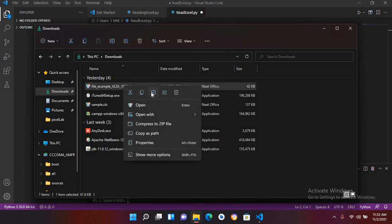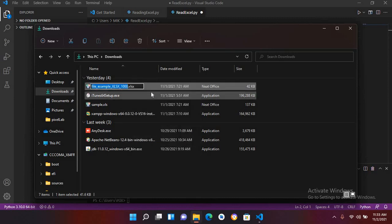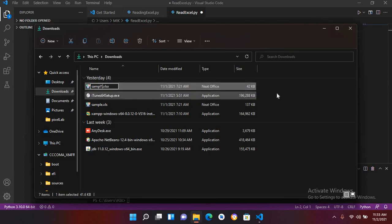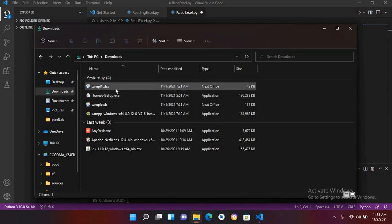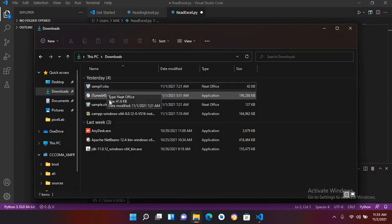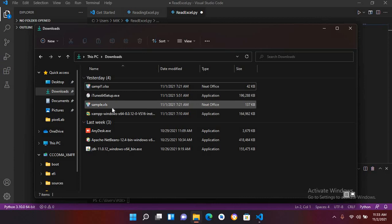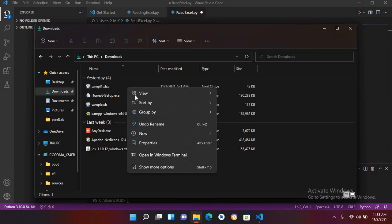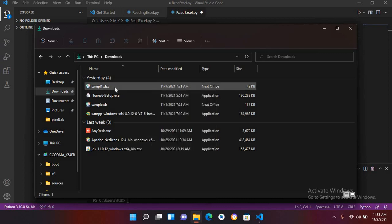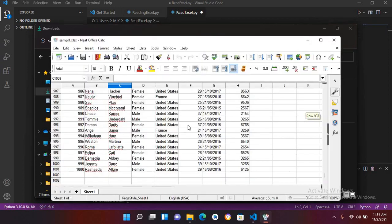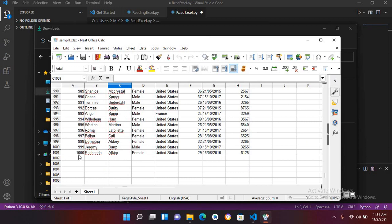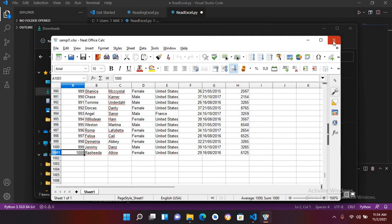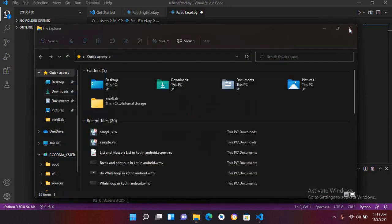I'll make this sample 1 and it is dot xlsx file and it has the same records as in this one. Now if I open this and show you this, you can see we have 1000 records in this as well. So we will read both of these. Now I'll close this and close this as well.